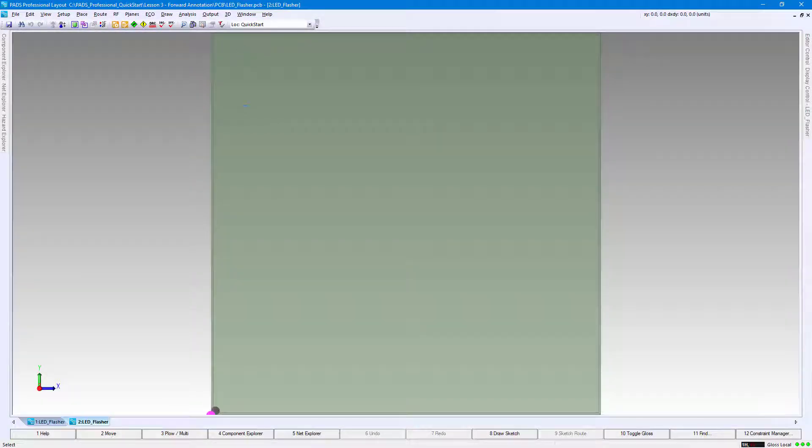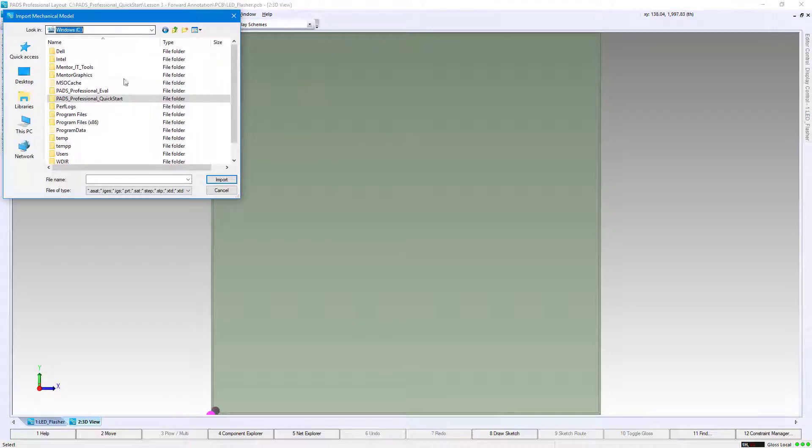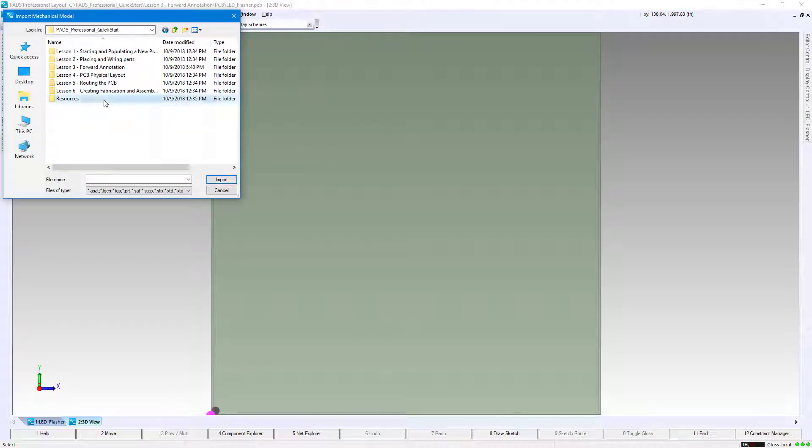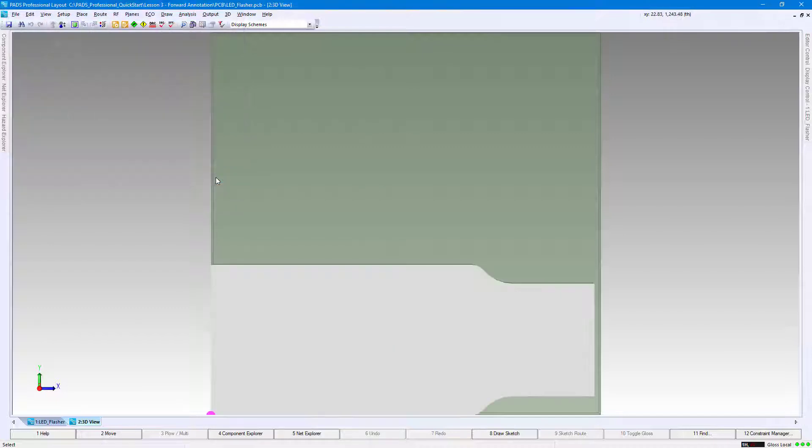Within the 3D view, import the step model by clicking 3D, Import Mechanical Model. Then navigate to C:\PADS Professional Quick Start\Resources\Step Models. Select the file named BoardOutline.step and click Import.